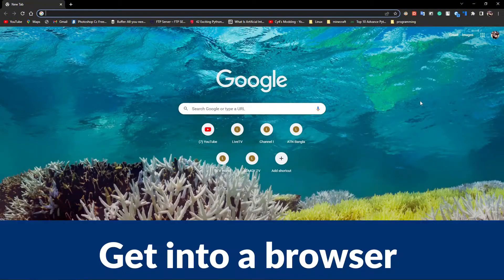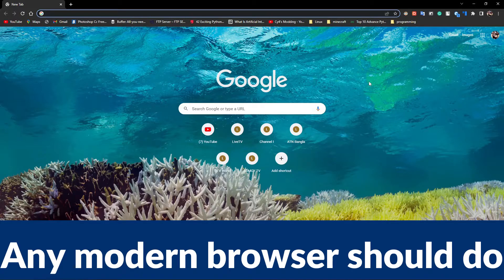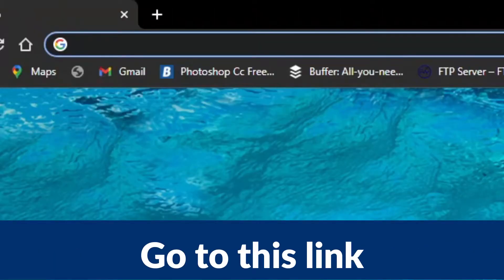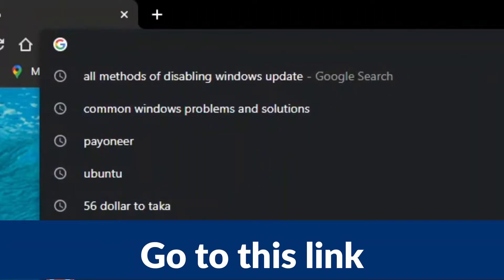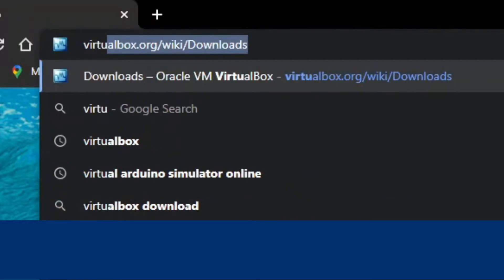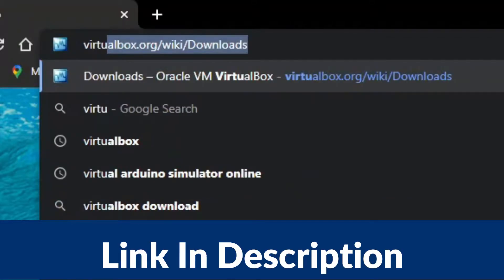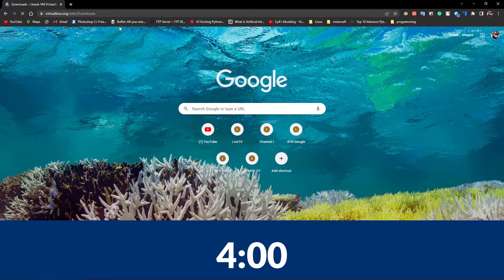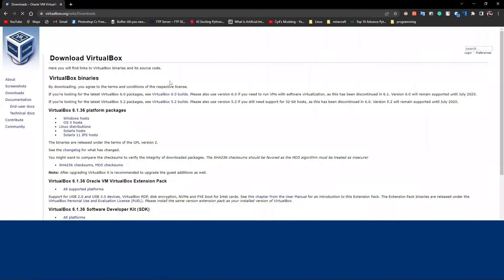Let's start by getting into a browser — like every time, you need a browser to get the virtual machine. If you already have this done, I will leave a timestamp so you can skip this step and go to the installation itself.